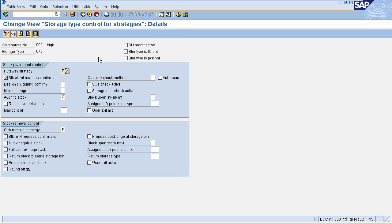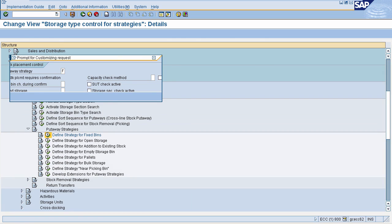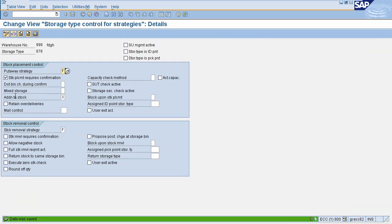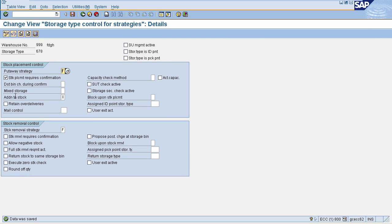Once your put-away strategy is defined, click on Save, then click OK on the customizing request popup. The strategy for Fixed Bin has been defined.